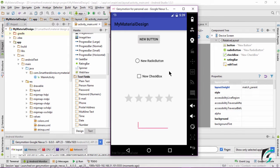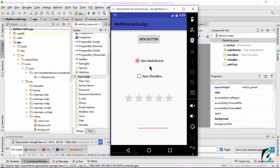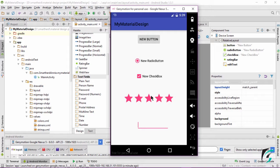Our app is up and running. We can see the default color of the edit text is the accent color. On clicking the radio button, the activated state has derived the accent color. The checkbox also has the accent color. On clicking the rating bar, it is also given the accent color — that is pink. And as already discussed, the edit text is pink, which has the tint of the accent color.